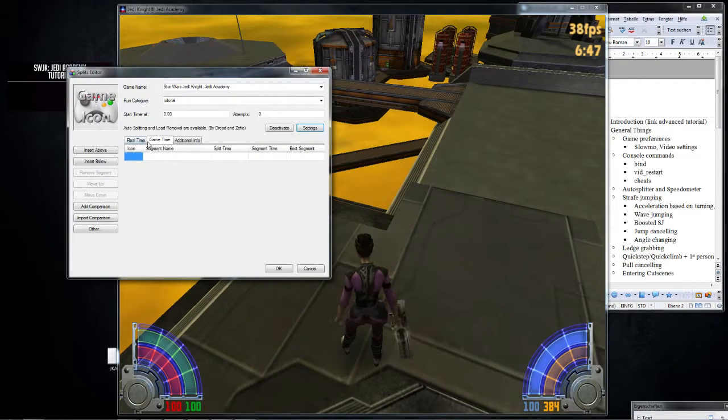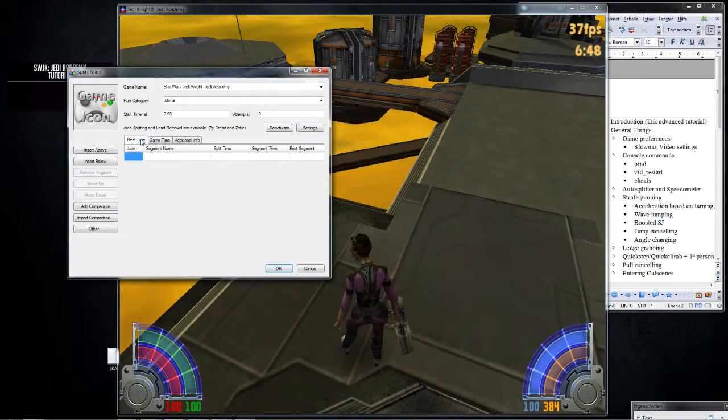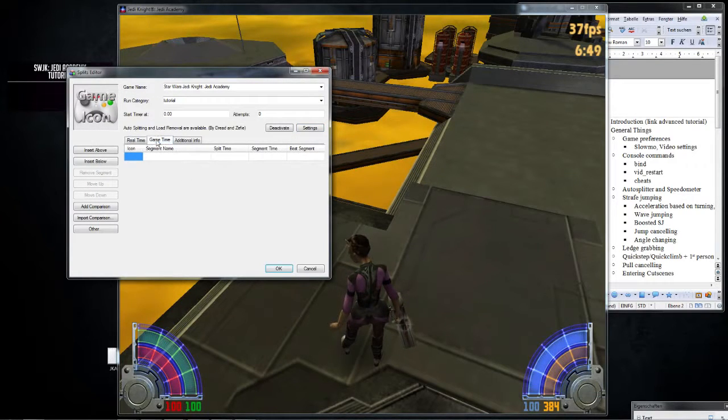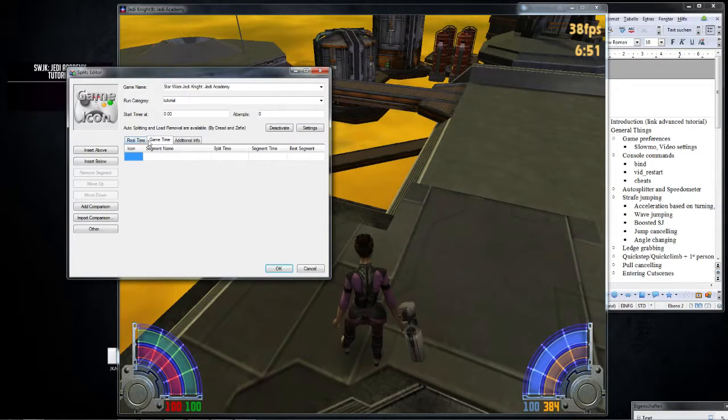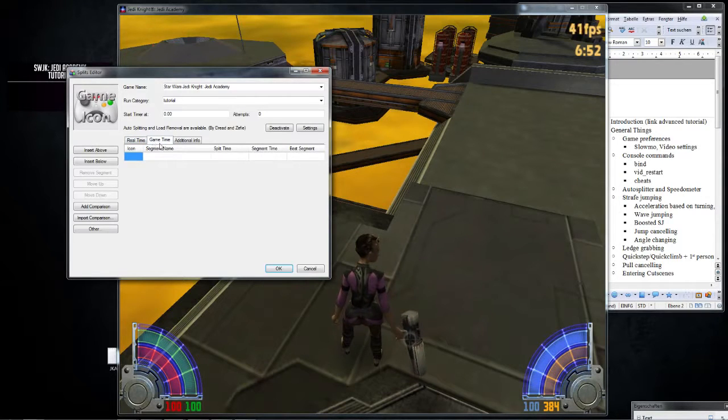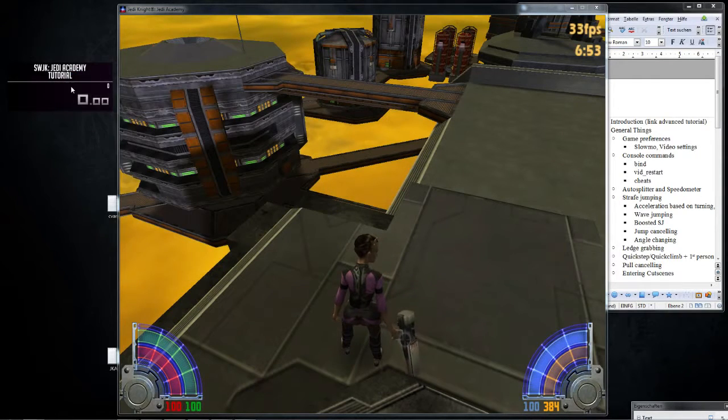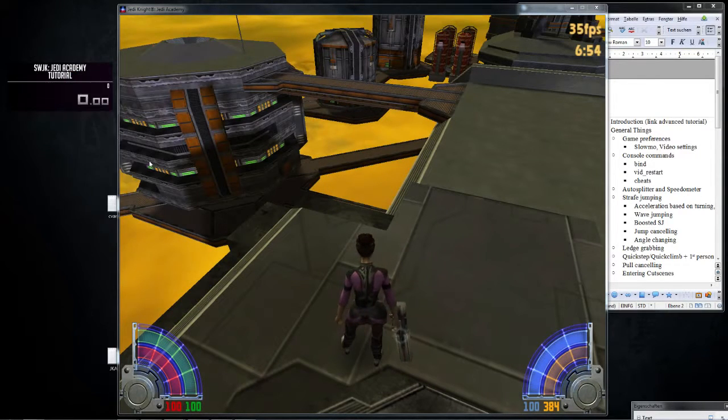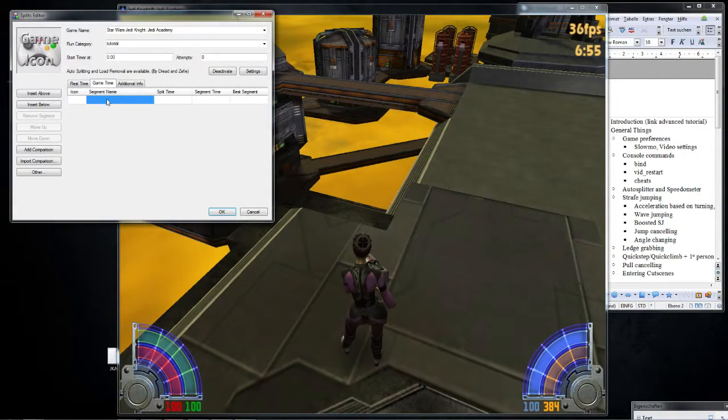All right. So now you have two different tabs here. One says real time, one says game time. So what you do now is you add your splits, okay, whatever you want.